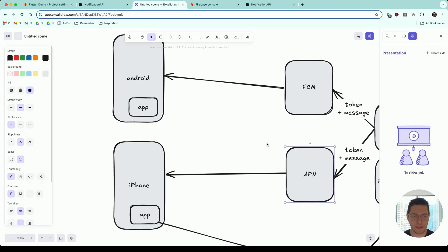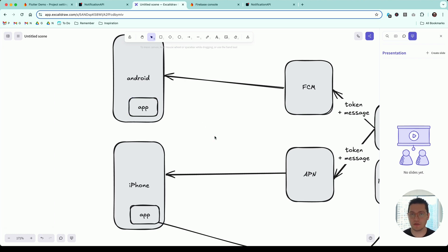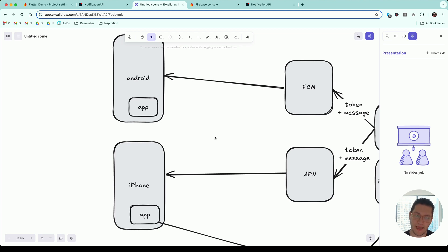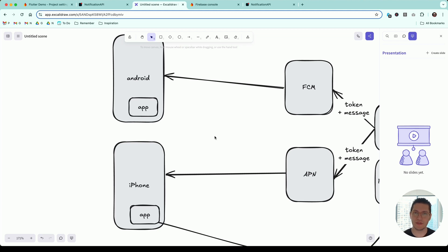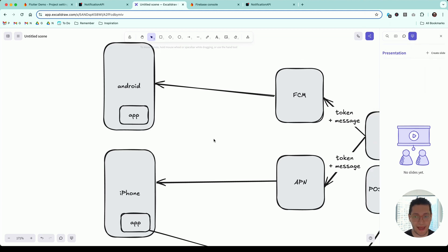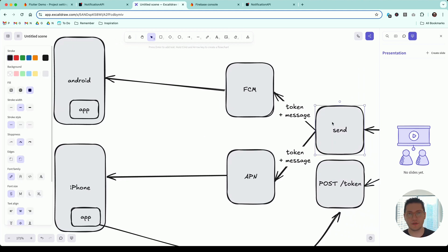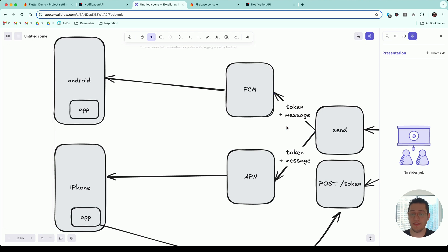How push notifications work in more detail: your app running on the Android phone or iPhone requests permissions to work with notifications, and also generates what's known as a push token. The push token is sort of like the address for this phone — like a street number or postal code. You need this push token to send a notification. Your app generates this token, and you need it in your server when deciding to send a notification — you pass this token and the message to FCM.